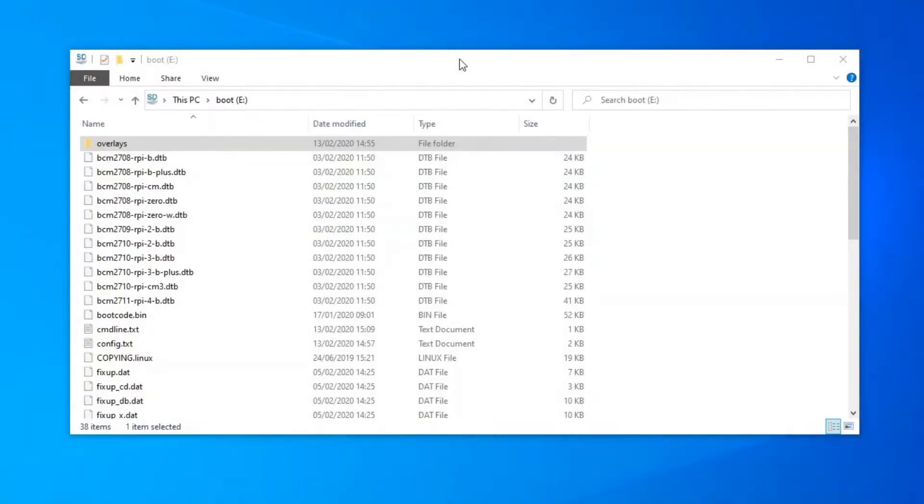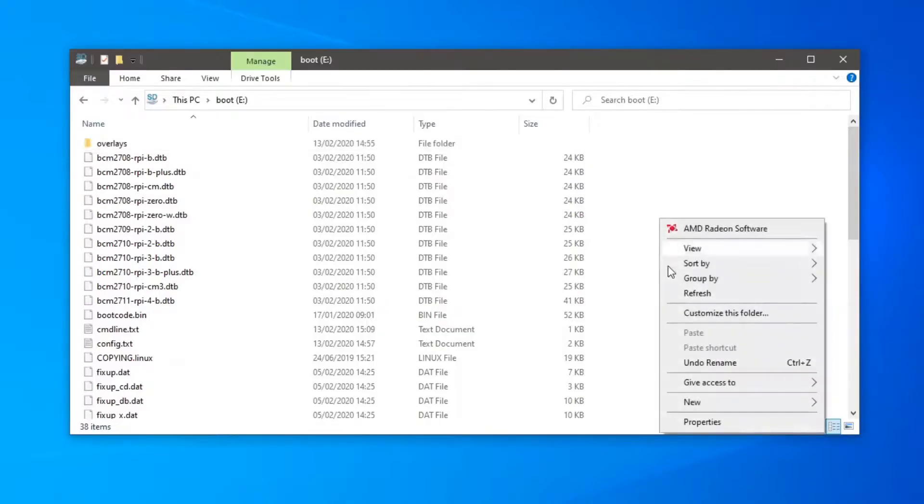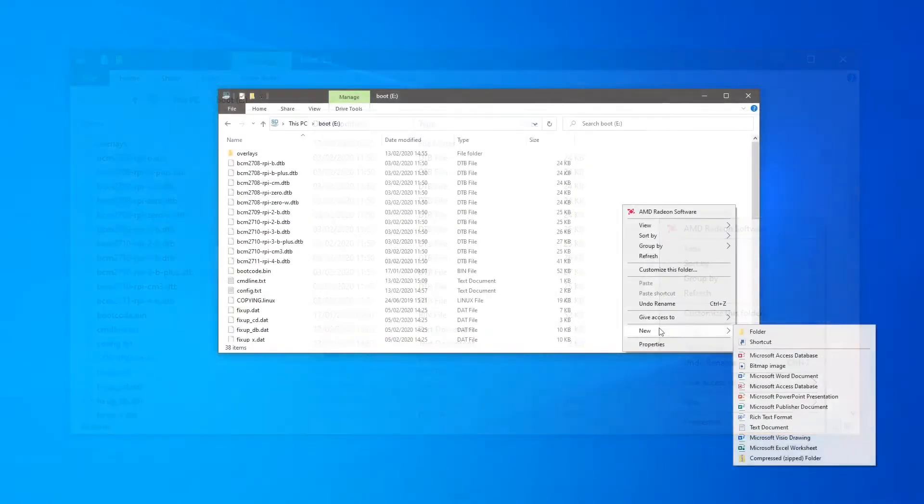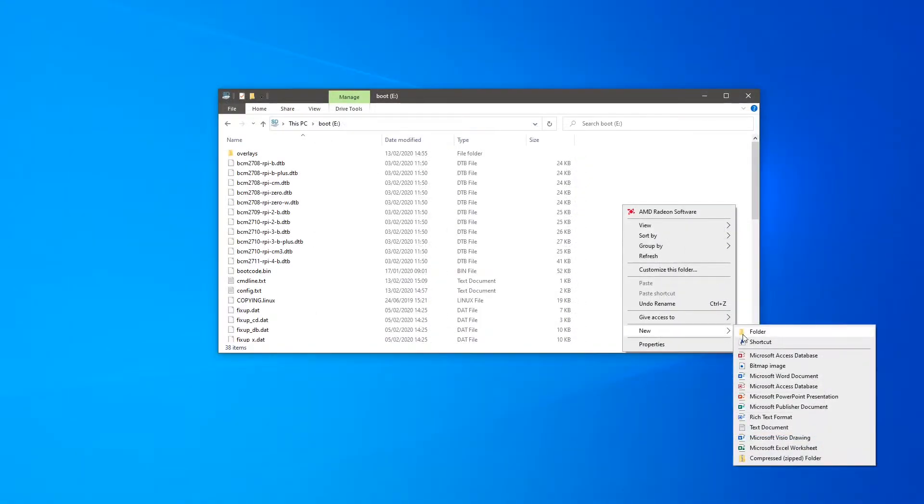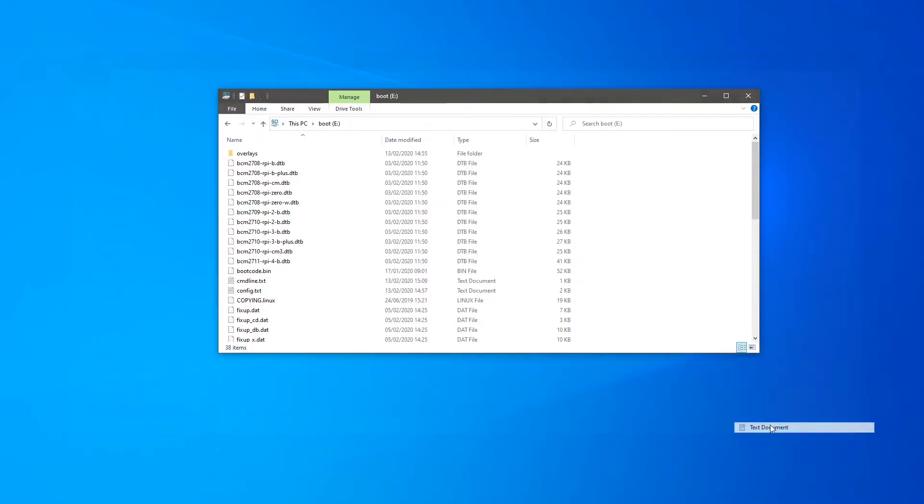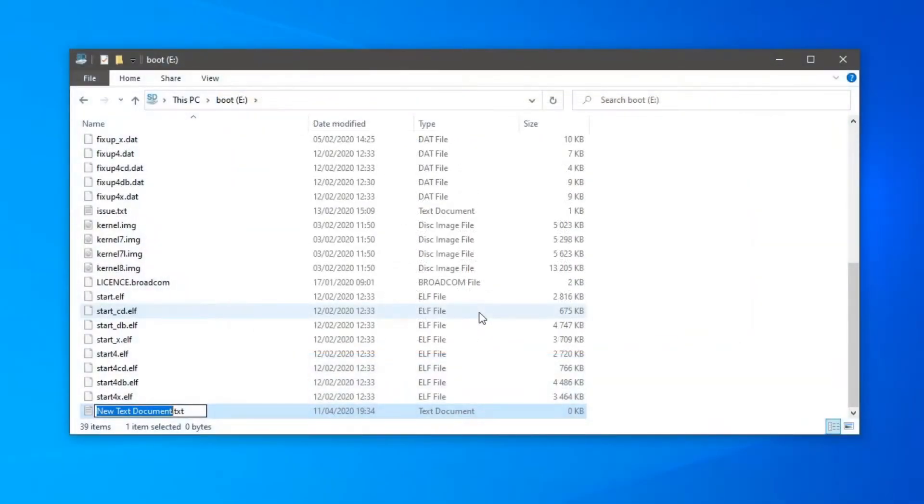Before booting the Raspberry Pi, on the root of the SD card I'm going to create a file called SSH with no extension. This will enable SSH by default so that I don't need to plug a keyboard or a screen to connect to the Raspberry Pi.